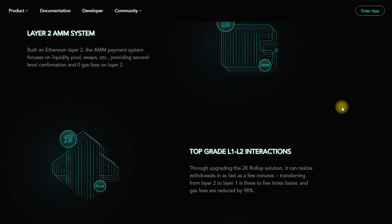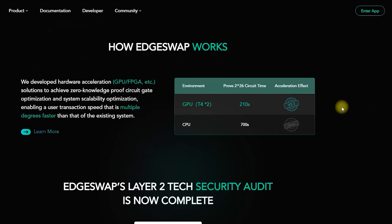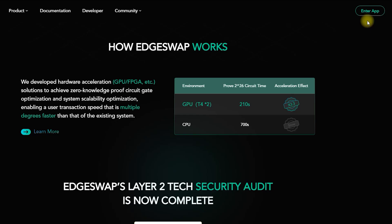High TPS: Layer 1 is subject to the limitations of Ethereum's TPS, and the number of transactions per second has a low ceiling. By optimizing GPU and circuit confirmations, EdgeSwap can achieve hundreds of thousands of TPS in the absence of trust.